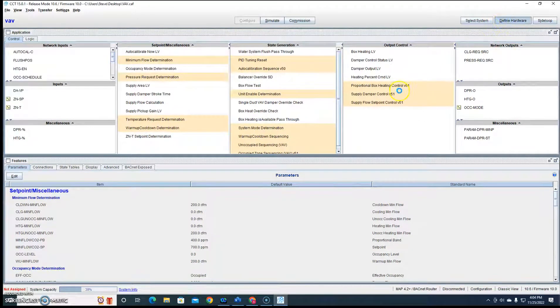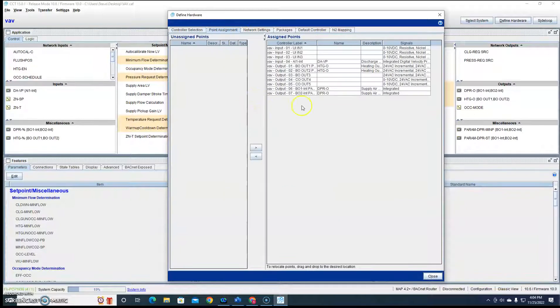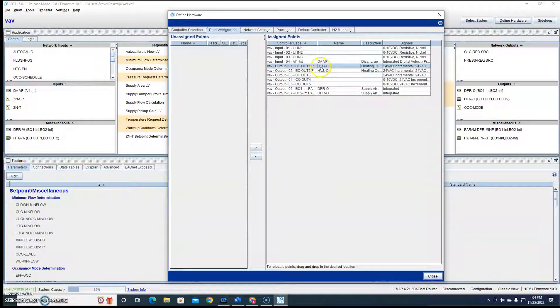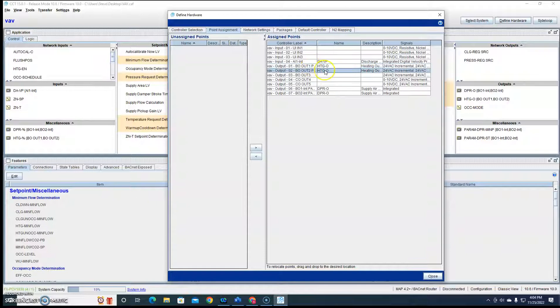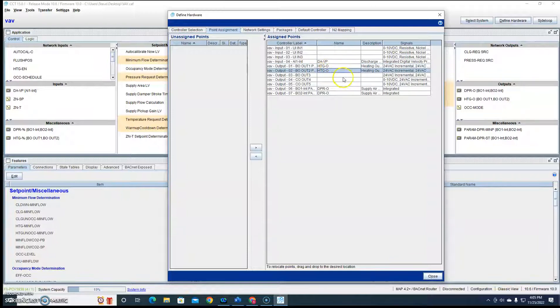So now when we go to find our hardware, point assignments, incremental, one way BO1, the other way BO2. So this is going to be opening, this is going to be closing.